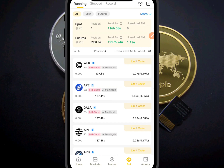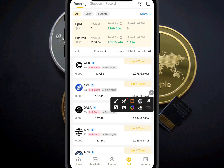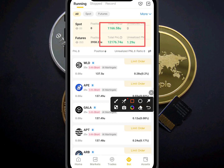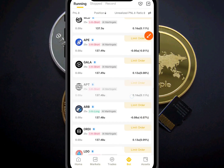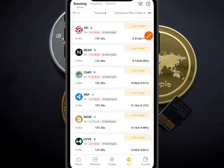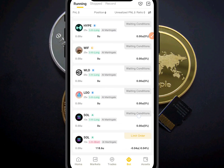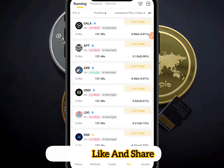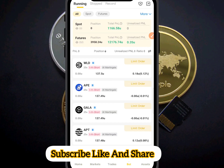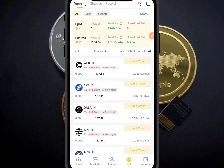Right now you can see results — it's a very perfect strategy you can use for your trading. Some positions are waiting for signals. Thank you for watching — subscribe and like this video. Watch it three to four times as it is a tutorial. See you in the next video.